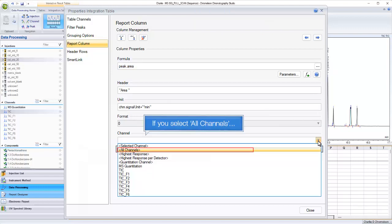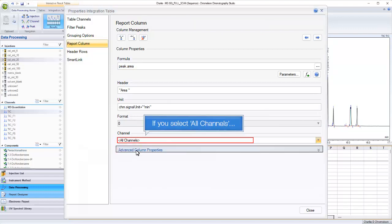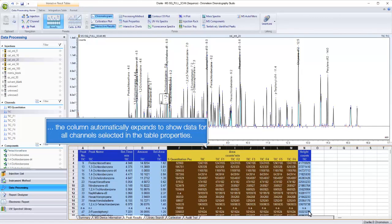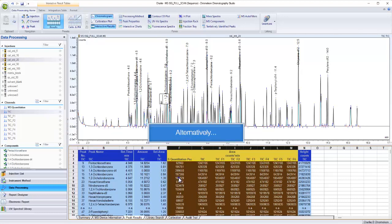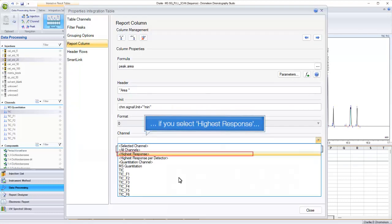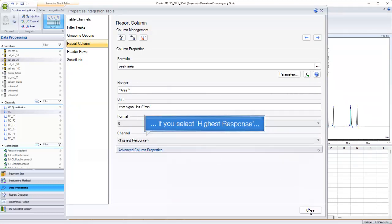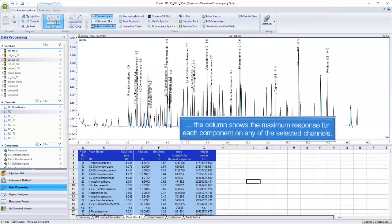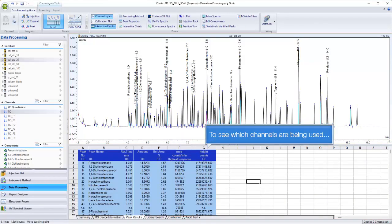If you select all channels, the column automatically expands to show data for all channels selected in the table properties. Alternatively, if you select highest response, the column shows the maximum response for each component on any of the selected channels.